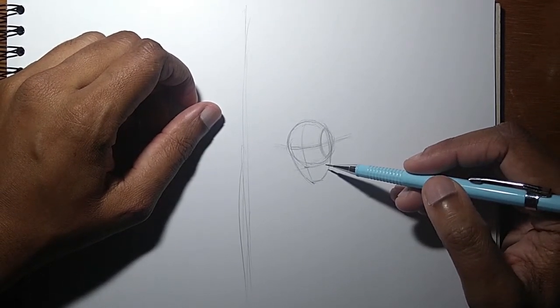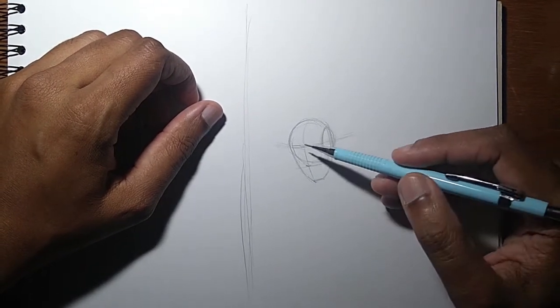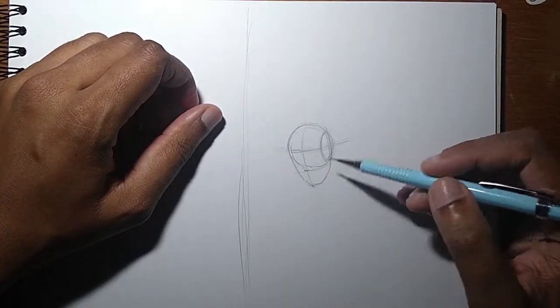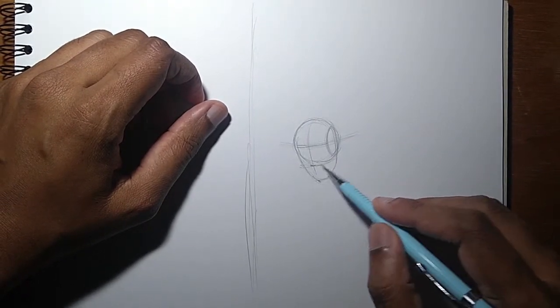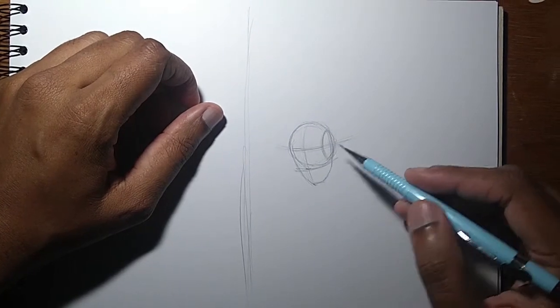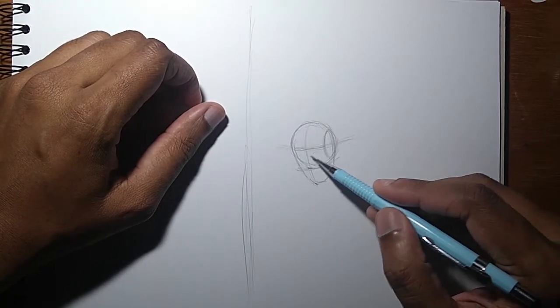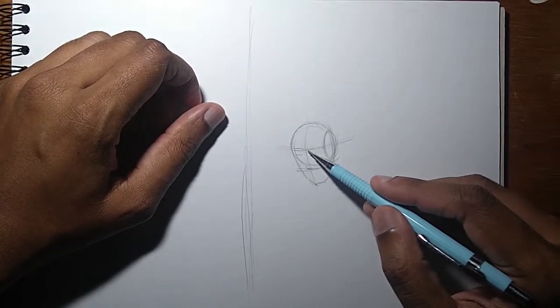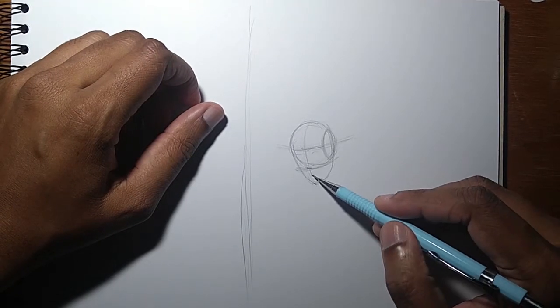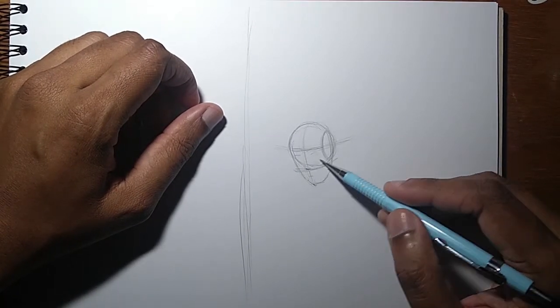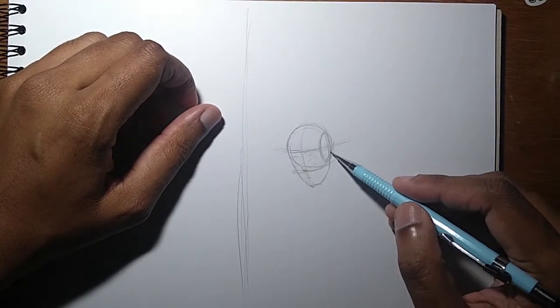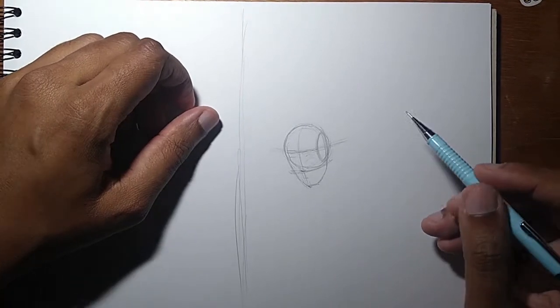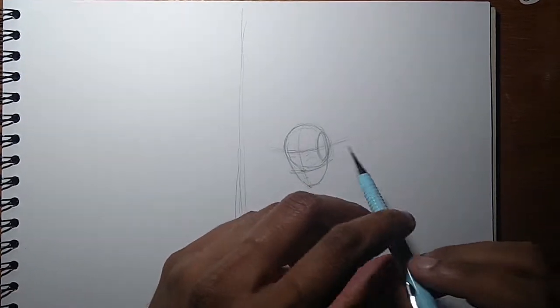Having done this, the nose will be here, the eyes will be here, the eyebrow, mouth somewhere between the nose and the chin, and the ear will be here.